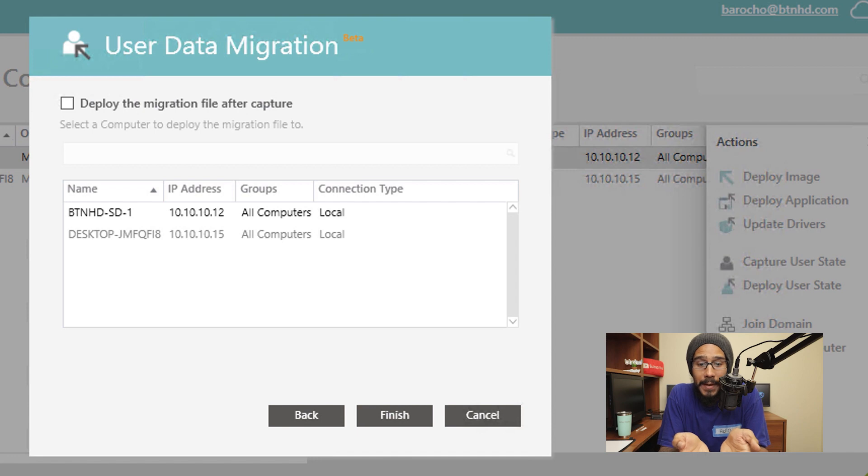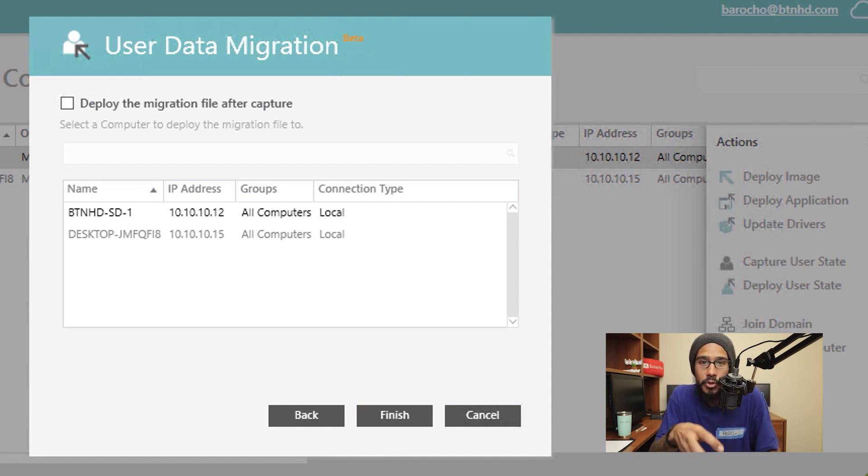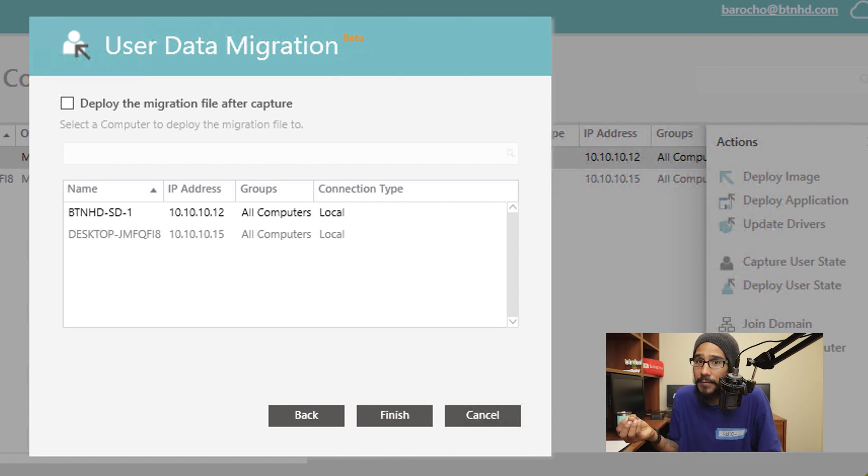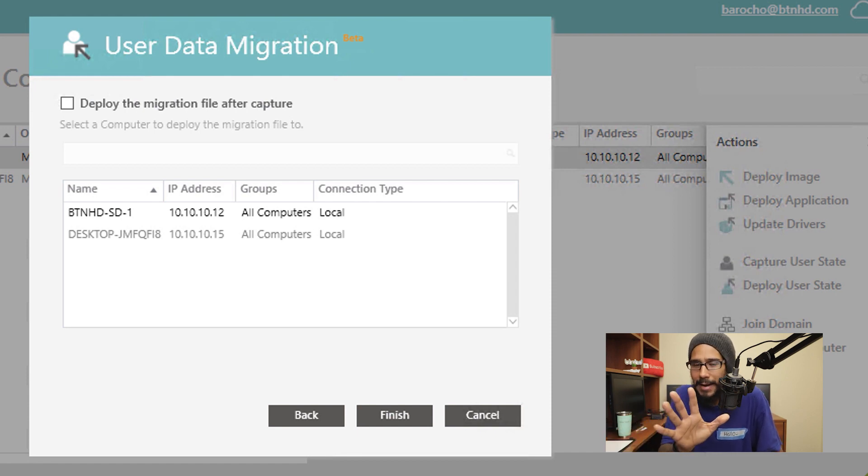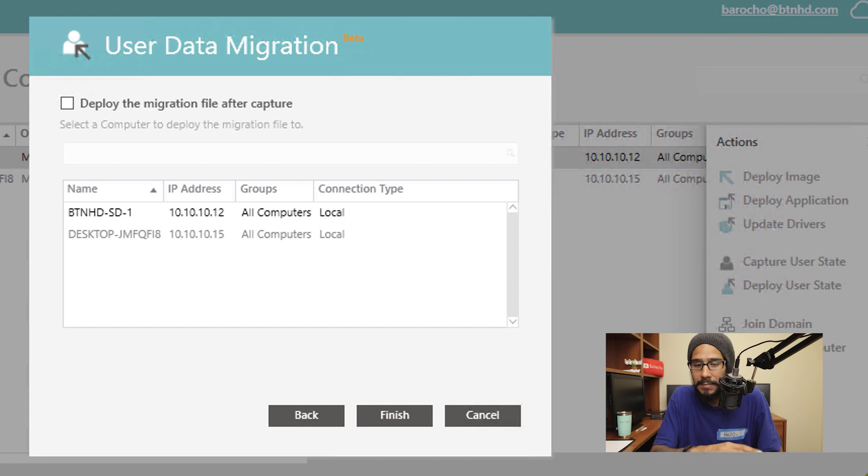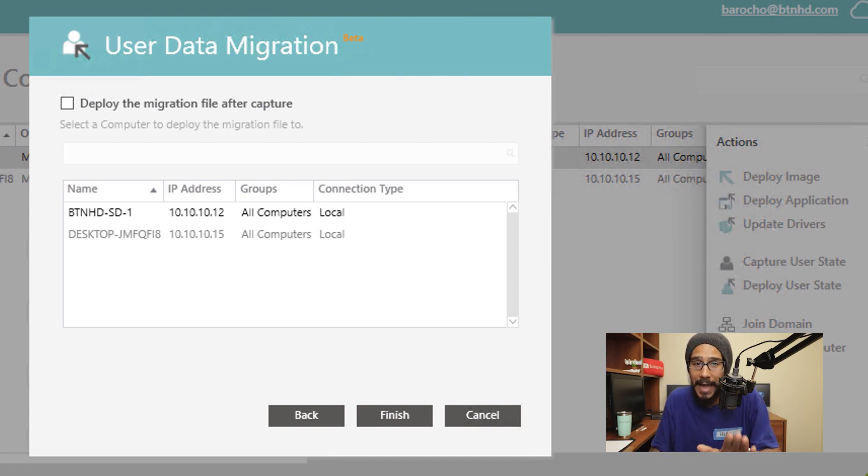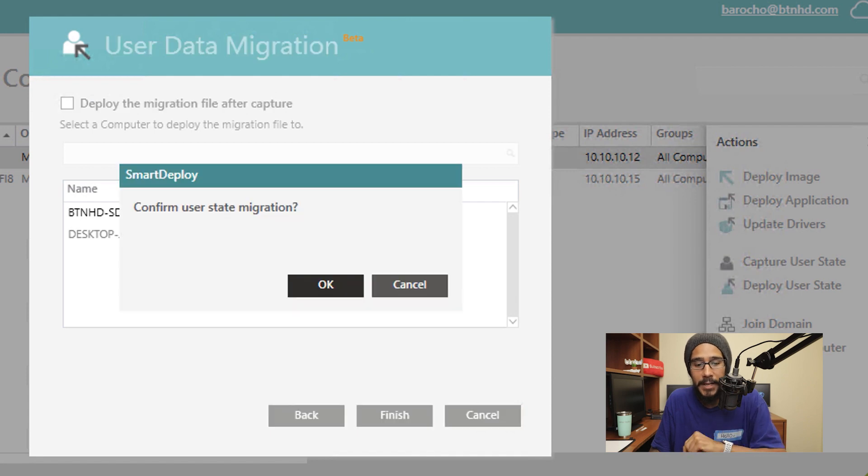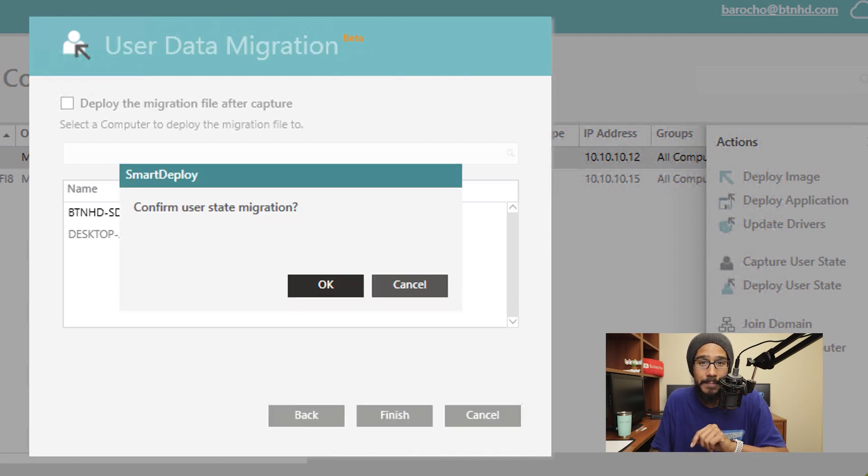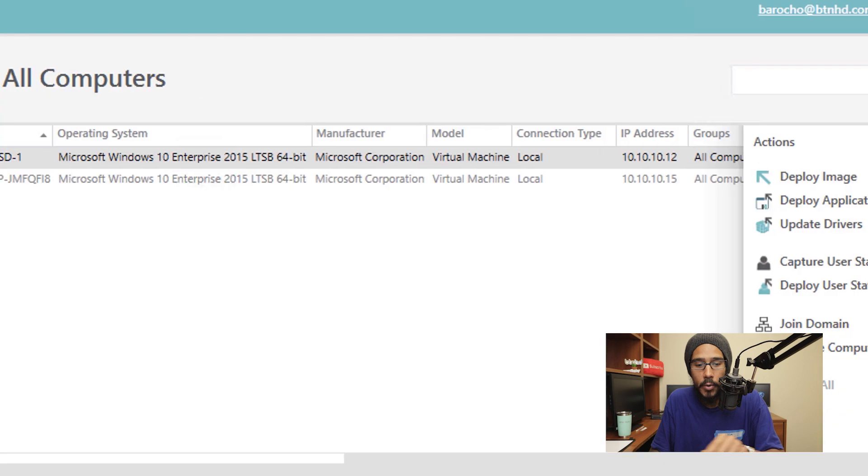The cool thing about this is that you are actually able to grab the user state stuff and deploy it automatically to another machine. We're not going to do that right now. So I'm going to skip this and don't check deploy the migration file after the capture. We're going to click on finish. It's going to want you to confirm the user state migration, click okay.